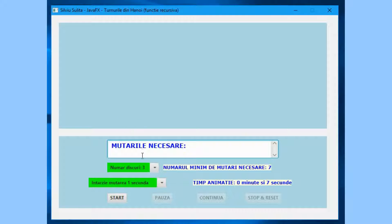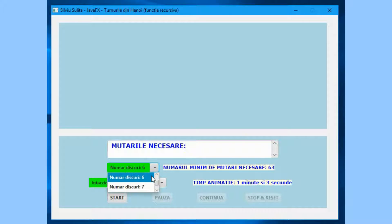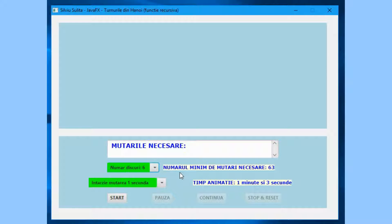Selecting an item from the combo box for number of disks will cause the display of the selected number of disks, displaying the minimum number of moves required, and the time animation on the label named TimeAnimation.